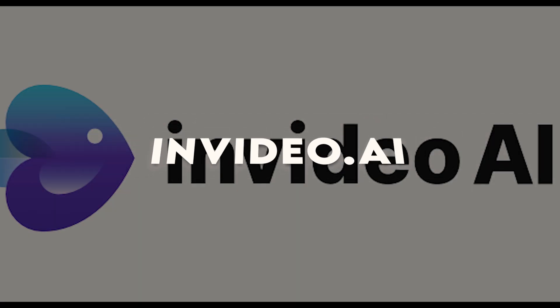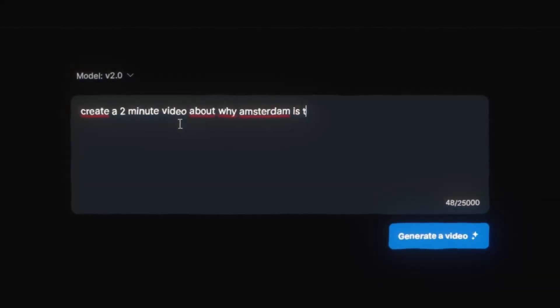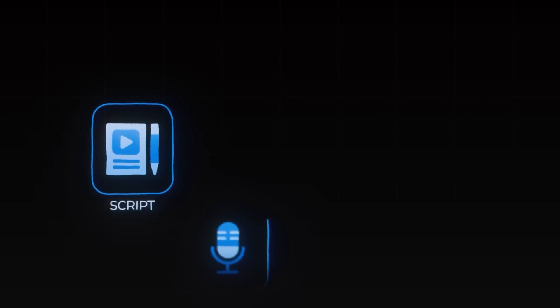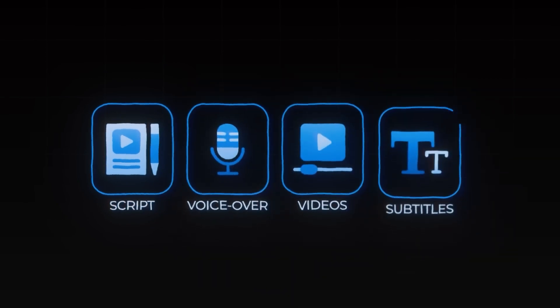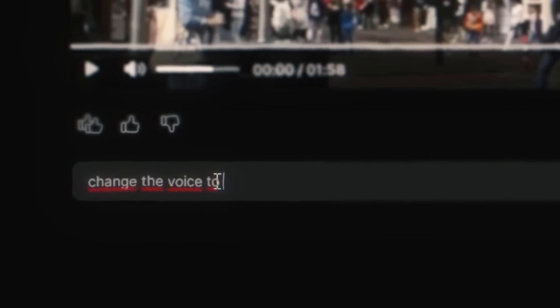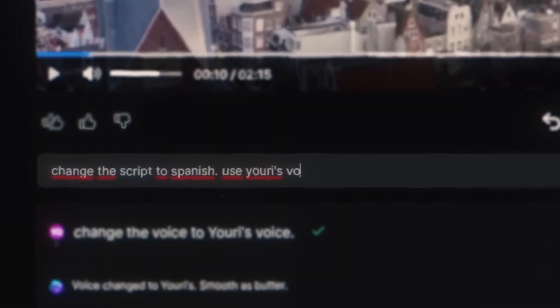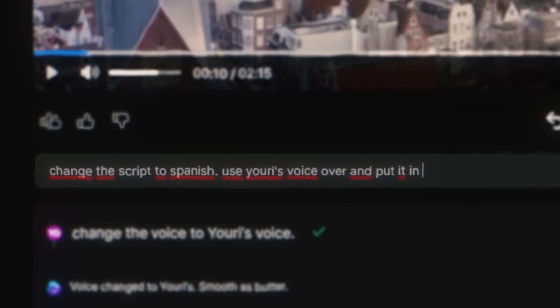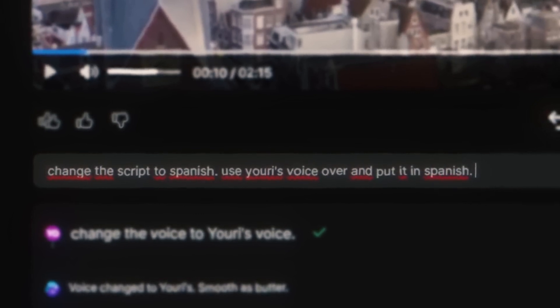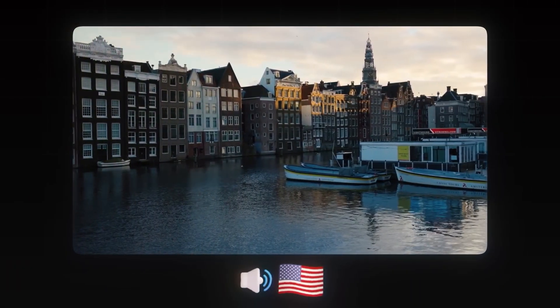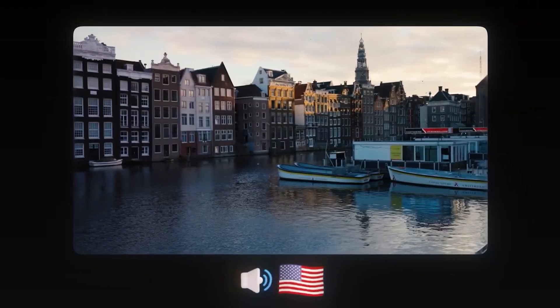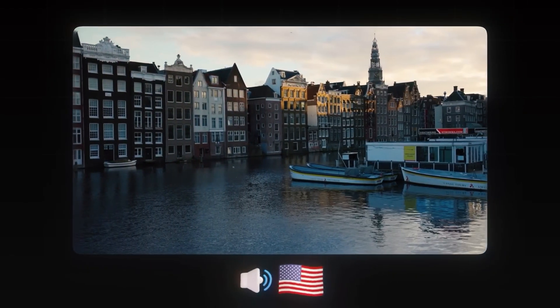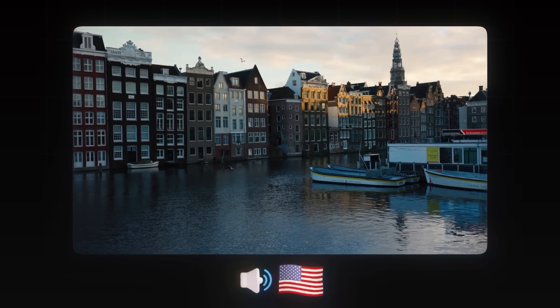InVideo.ai. Transform Text into Video Content. InVideo.ai revolutionizes video creation by transforming text into engaging videos effortlessly. This tool is ideal for content creators seeking efficient ways to produce high-quality videos using textual content. Simply input your text, and InVideo.ai converts it into visually captivating video sequences.